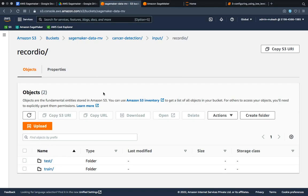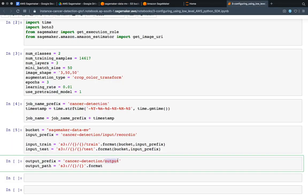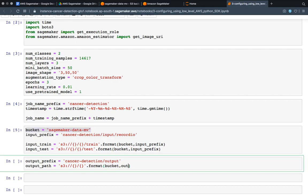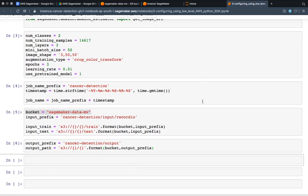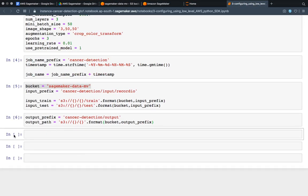Inside SageMaker, let me take you inside the cancer-detection folder where currently we have only an input folder. Here we are also creating an output folder. The output path format is the same — we take the bucket, and then we use the output prefix. It will take the string from the bucket variable and then append the output prefix.